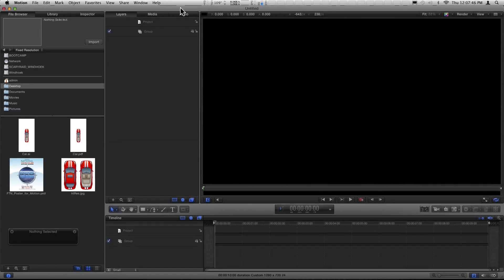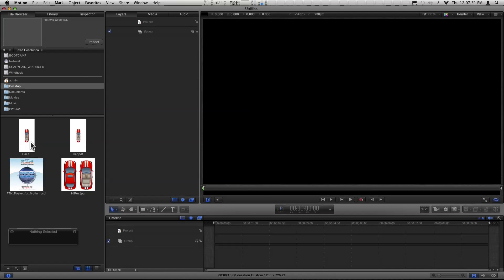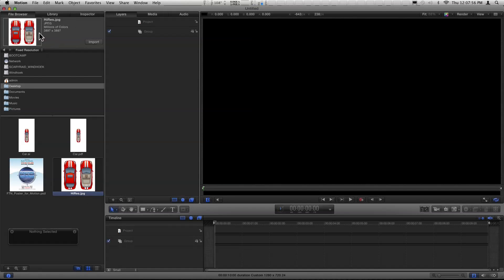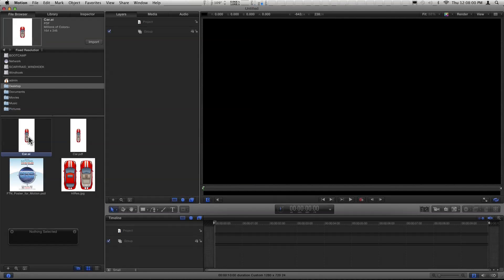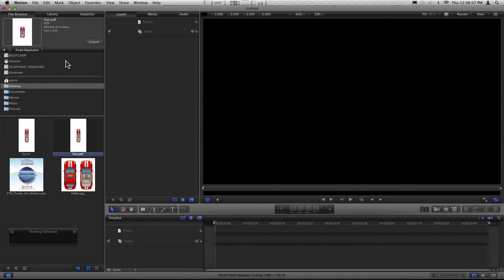Here I am in motion, in Motion 5. And in a file browser, I have several different images here. I've got a JPEG version of this image, you see it's high-res JPEG, it's very high resolution. It's about 4K. And then I have this Illustrator version, car.ai, that's an Illustrator file. And then I have this PDF that was an Illustrator file saved as a PDF. So it's a vector image but saved as a PDF.